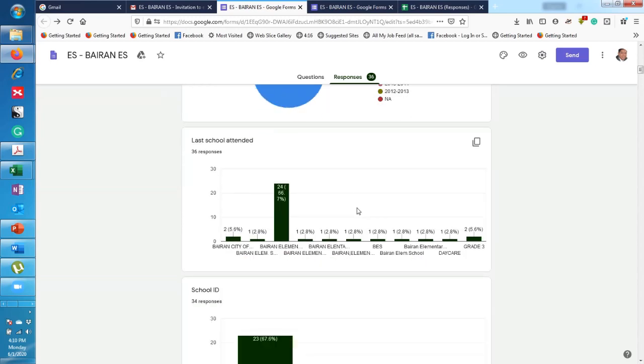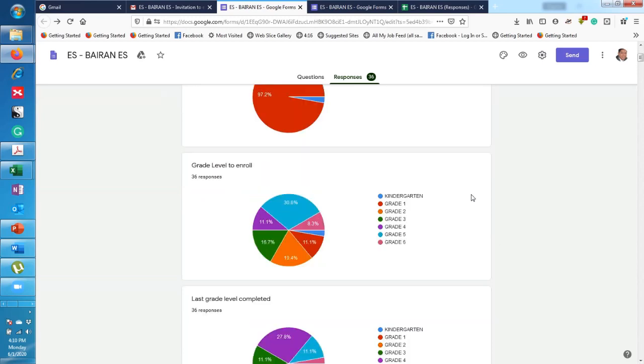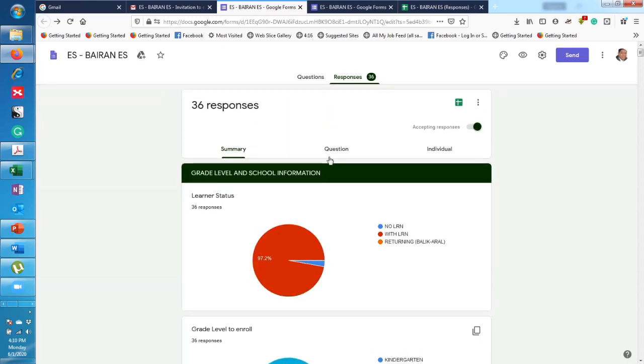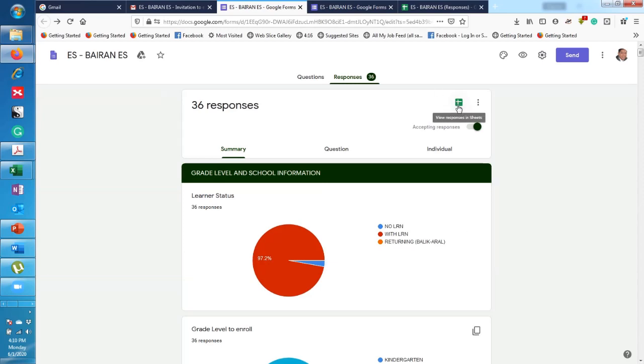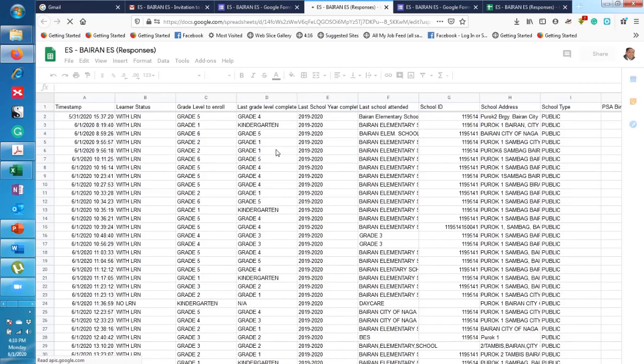So if you want to copy that one, you can click on this one to copy and then paste anywhere. But if you want to have organized data using Excel, you can also do that. We click on 'View Responses in Sheets.' Click on that.